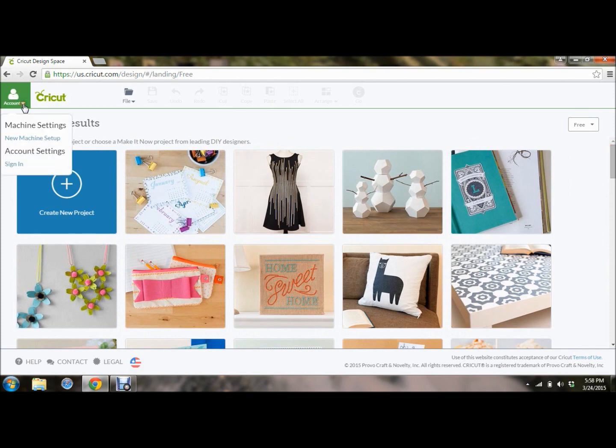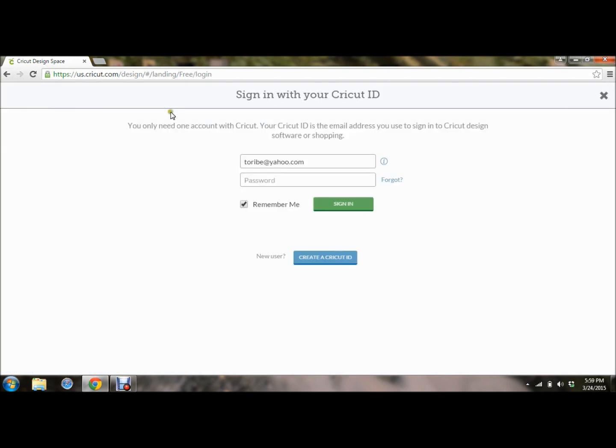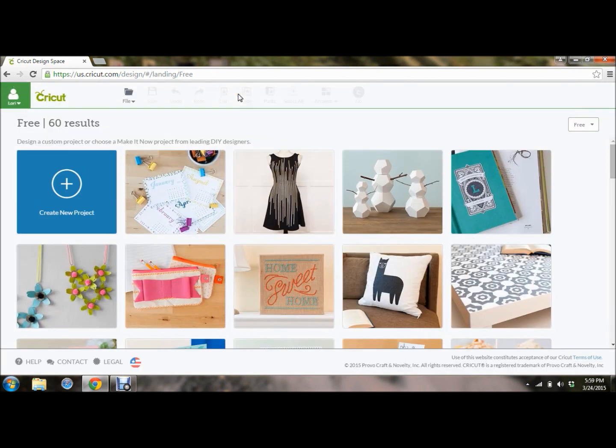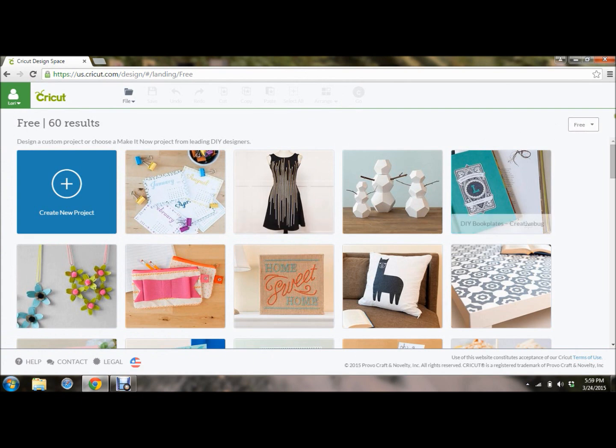Now to log in, you just click on sign in. This is where your same login and password for cricut.com, Cricut Craft Room, everything is the same. You use the same login everywhere. I click on remember me, so that it brings my email up every time that I log in. If you have never logged in, you create a Cricut ID right there. So it's logging me in. This leaves, it comes up to where I was. I was on the free.